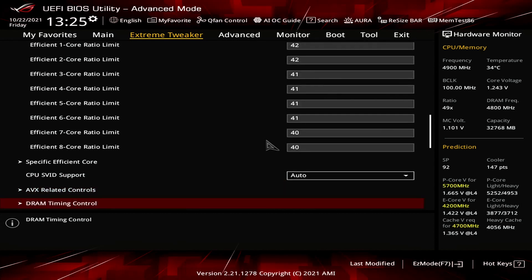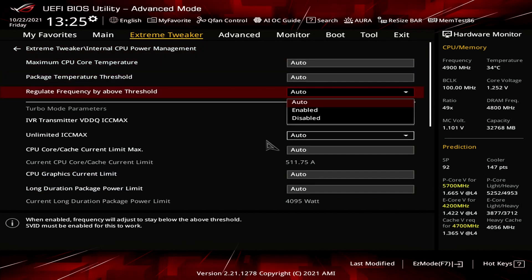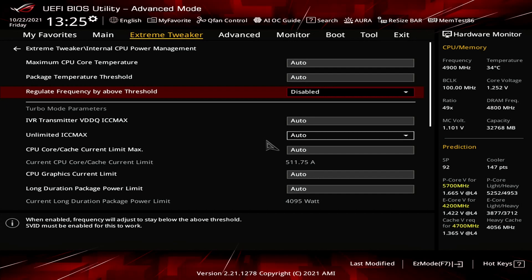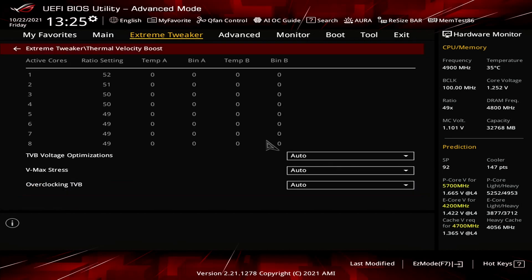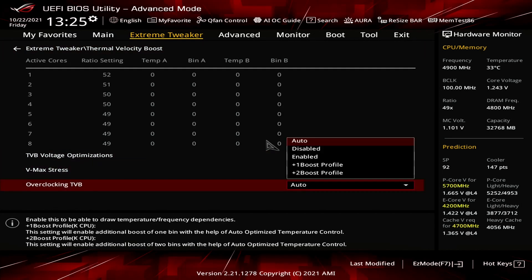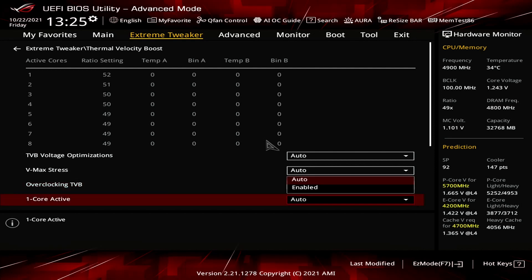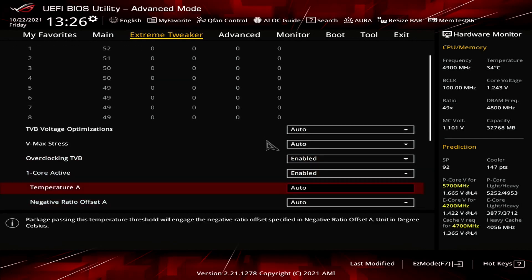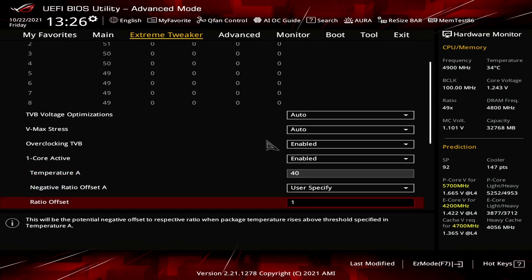Enter the Internal CPU Power Management submenu. Set Regulate Frequency by Above Threshold to Disabled. Leave the Internal CPU Power Management submenu. Enter the Thermal Velocity Boost submenu. Set Overclocking TVB to Enabled. Set 1 Core Active to Enabled. Set Temperature A to 40. Set Negative Ratio Offset A to User Specify. Set Ratio to 1. Leave the Thermal Velocity Boost submenu.